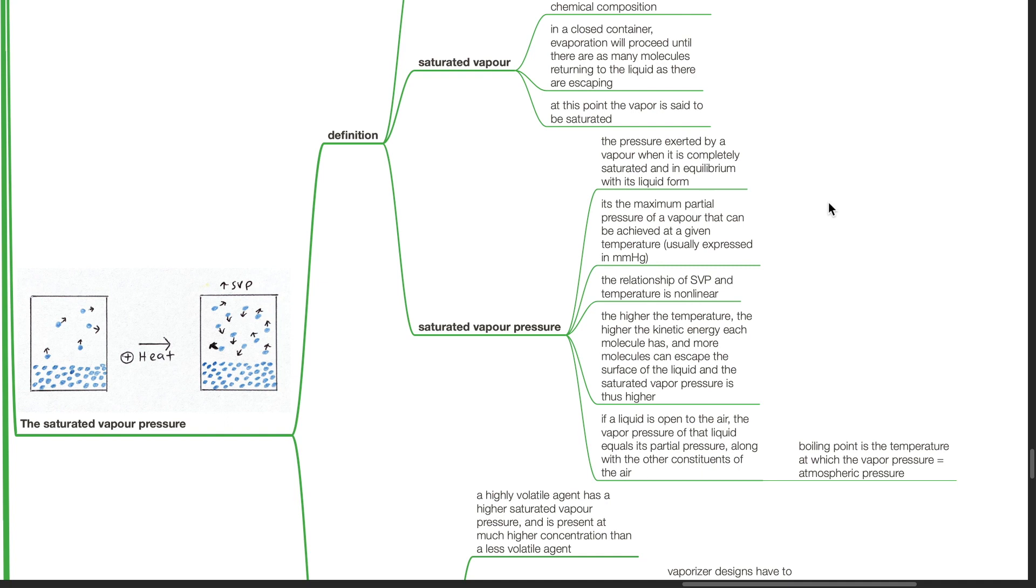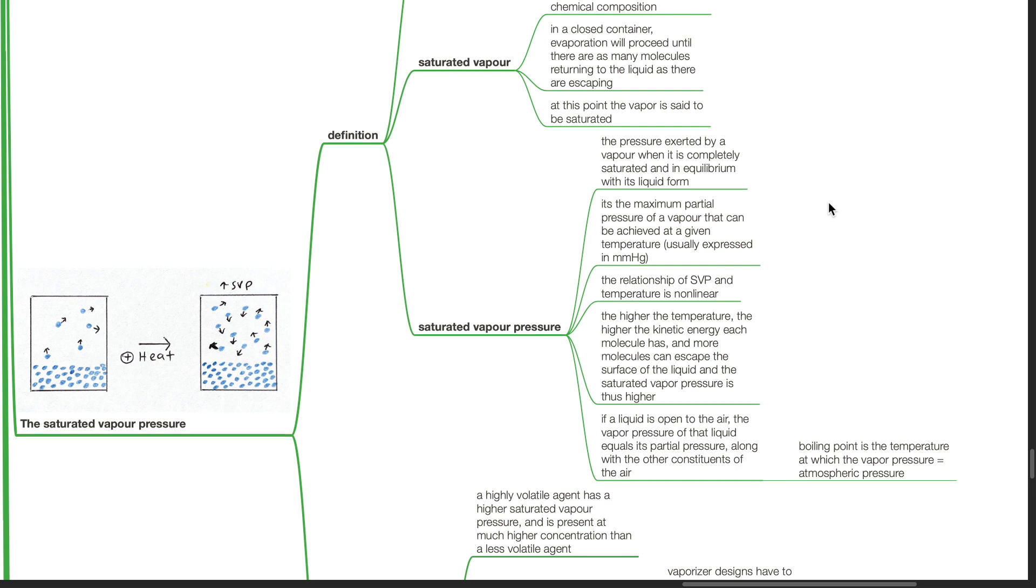The relationship of SVP and temperature is non-linear. The higher the temperature, the higher the kinetic energy each molecule has and the more molecules can escape the surface of the liquid and the saturated vapor pressure becomes higher. If a liquid is open to the air, the vapor pressure of that liquid equals its partial pressure along with the other constituents of the air. Boiling point is the temperature at which the vapor pressure equals atmospheric pressure.